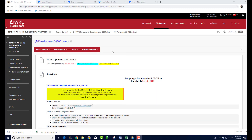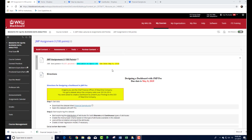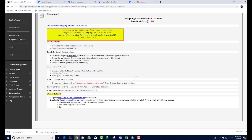Jump assignment number three — this is your last assignment in Jump. I'm going to extend the due date to May 8 so you have enough time to work on it.